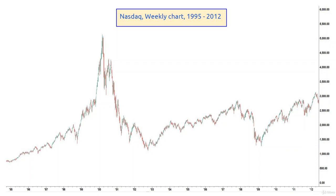You will be able to read charts like an open book. So let's get started. Let's look at the chart — it's just a random chart, and in this particular case it's the Nasdaq weekly chart.